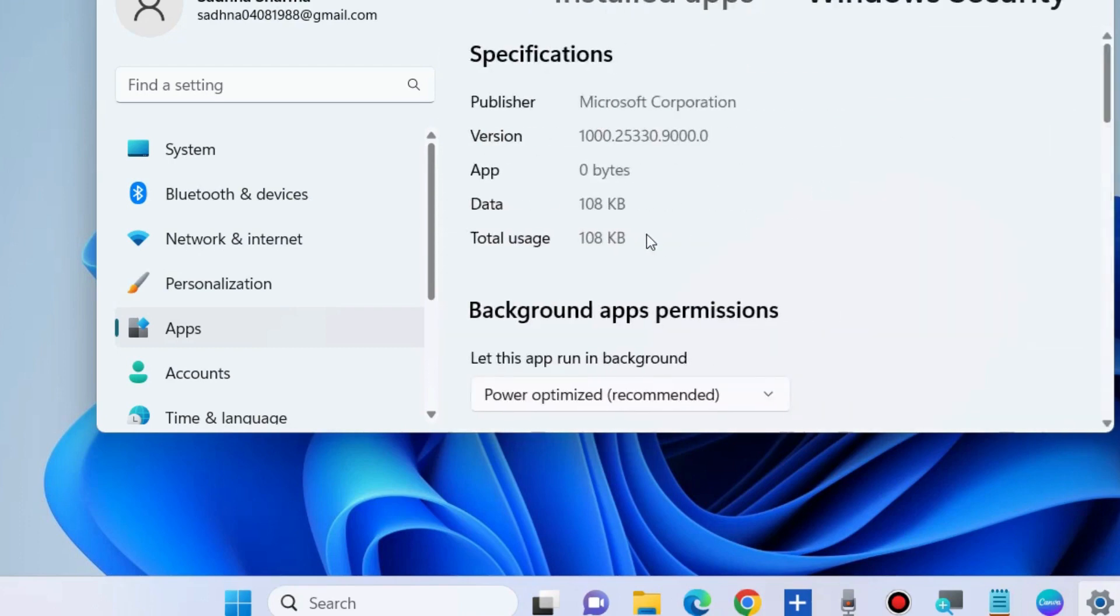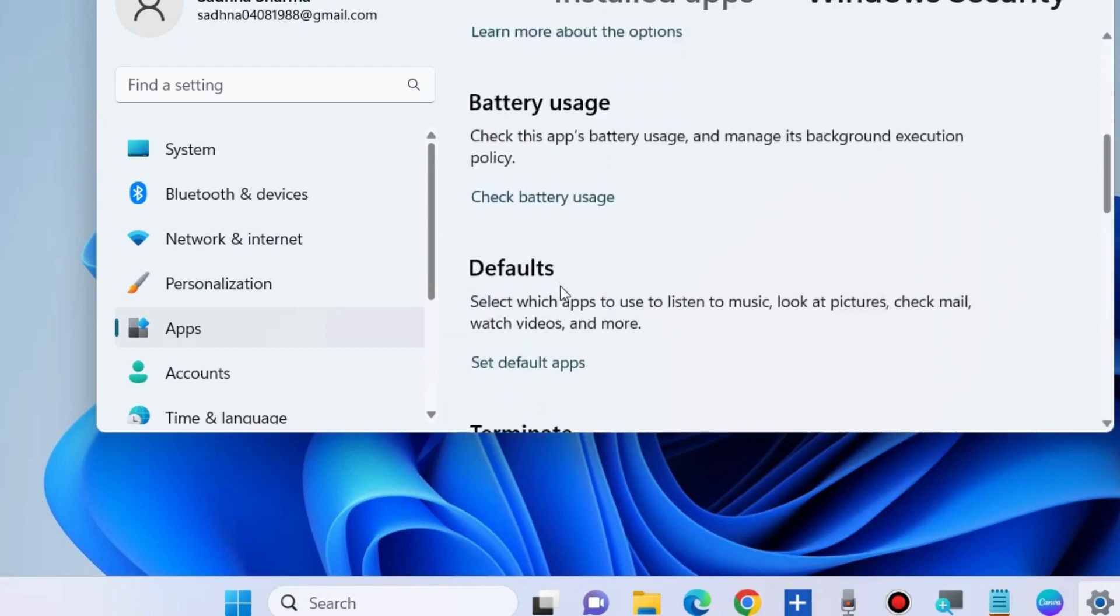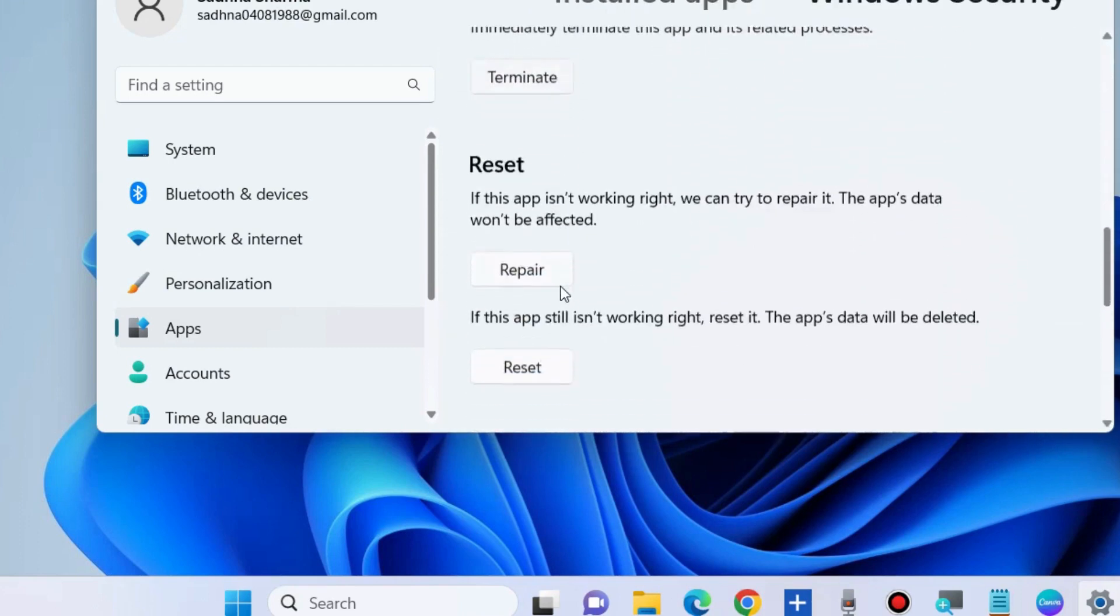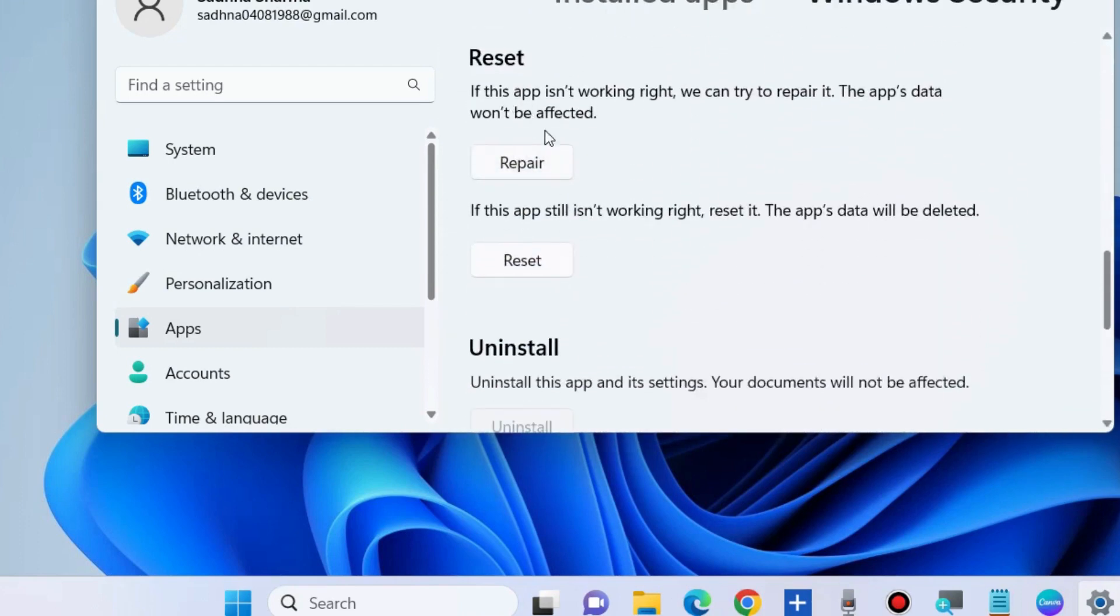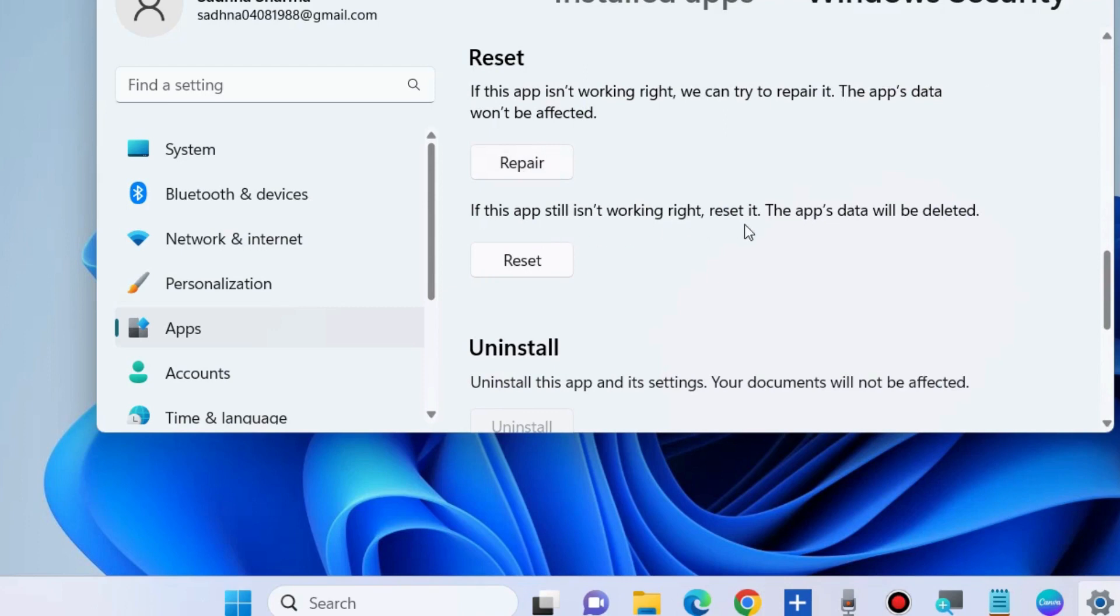Choose Advanced Options and scroll down to find the Reset option. If this app is not working right, we can try to repair it. The app's data will not be affected. First choose the Repair option. If the problem is still not solved, then choose the Reset option.